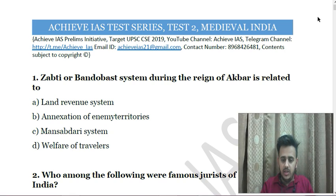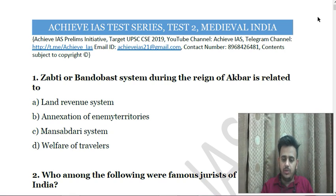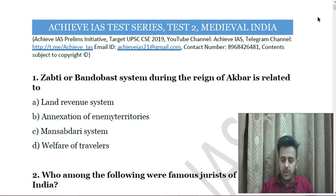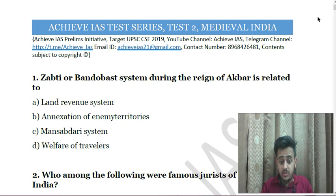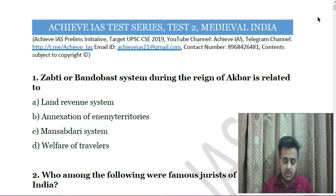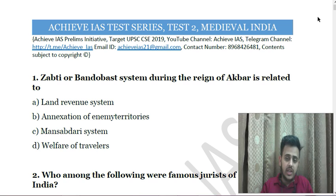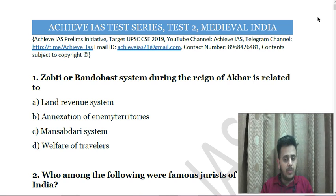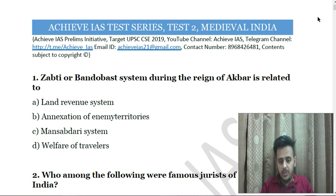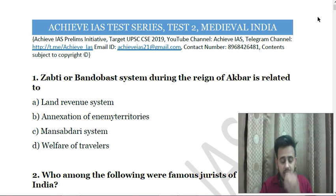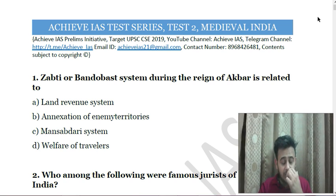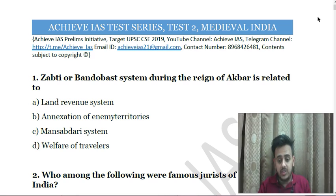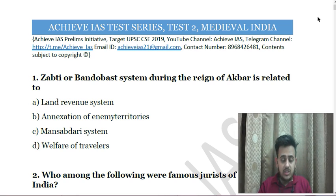Hello friends, welcome to Achieve IAS. How are you? I hope you are doing well. As you know, on our channel we are covering the levels of UPSC civil services, and for that purpose we have started multiple series on our channel that target your prelims as well as mains.